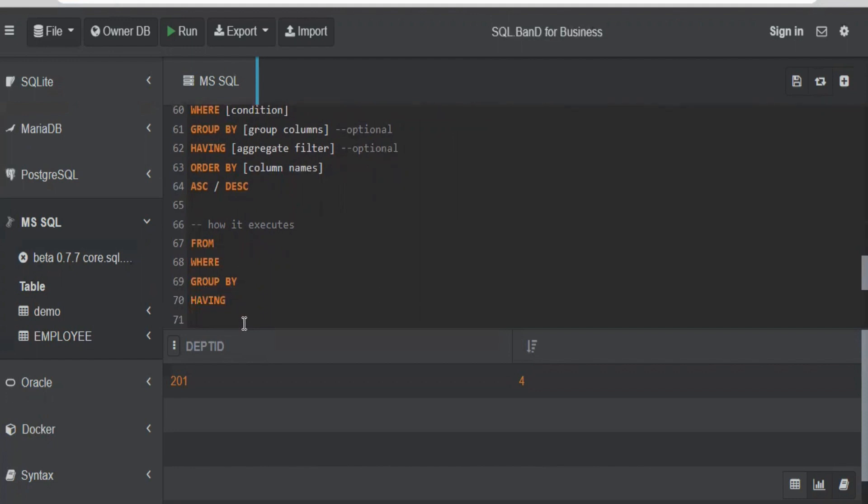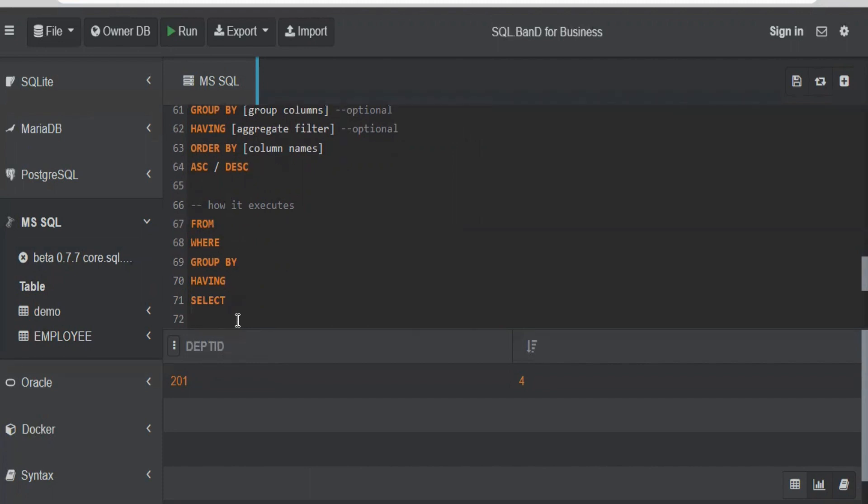After all this, finally it will select the data that it needs to display. Whatever columns you have in your SELECT statement will come next. After selecting, we need to order the data. If you are sorting the data, then it needs to show the data in sorted order. Finally, it will do ORDER BY on your condition.